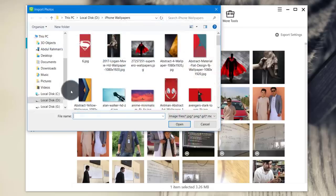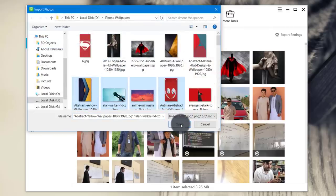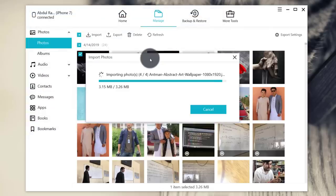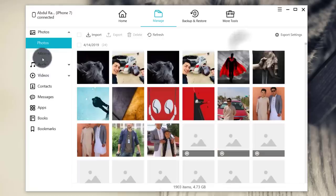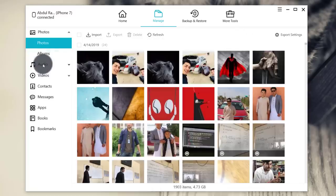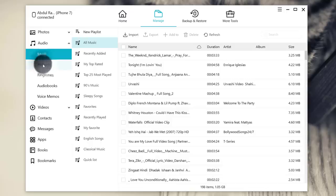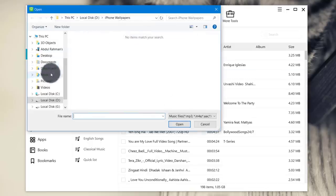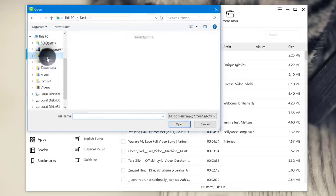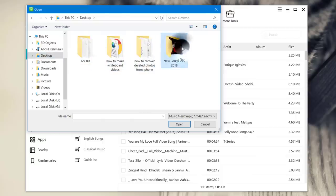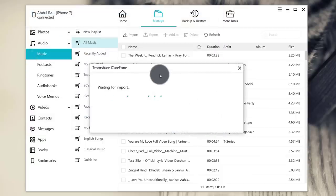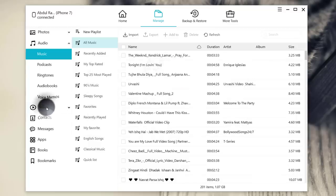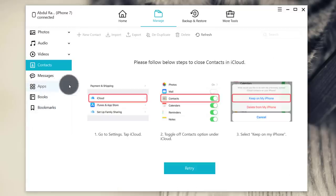If you want to transfer photos from your computer to your iPhone, just click on Import. You can either select a single file or you can import an entire folder. Select some pictures, then click on Open and your photos will be imported to your iPhone. If you want to transfer music from your computer to your iPhone, just click on the Audio tab, then click on Import and select the music that you want, then click on Open. You can also manage your videos, contacts and messages.